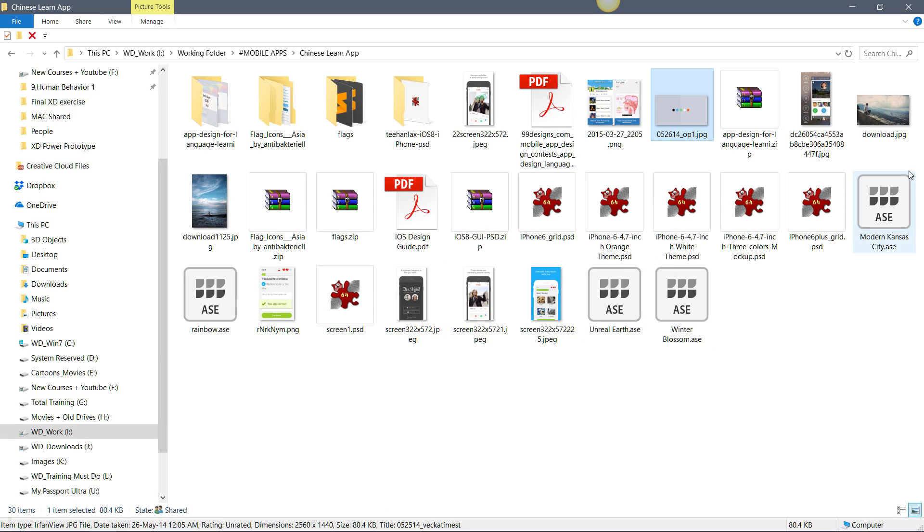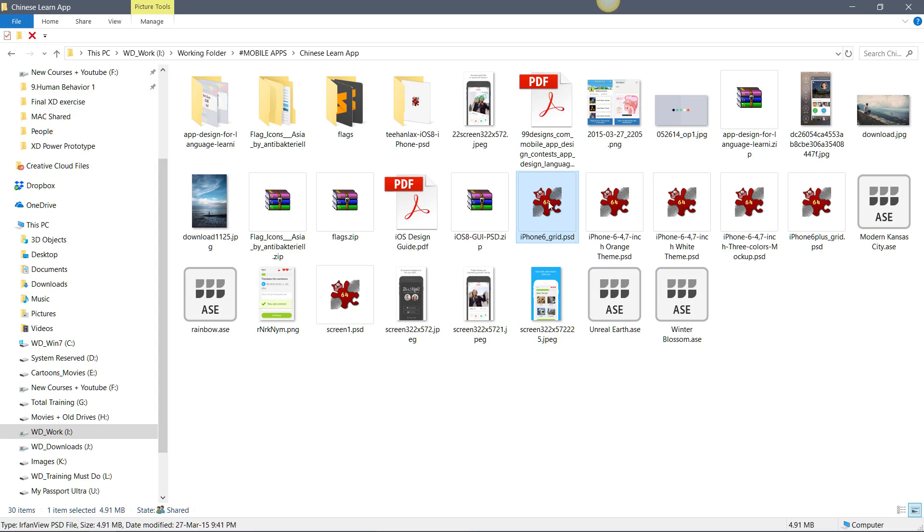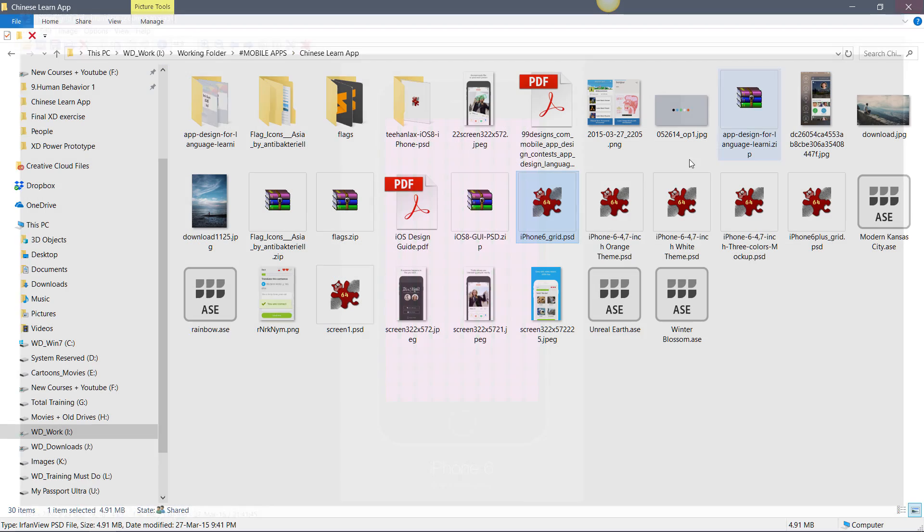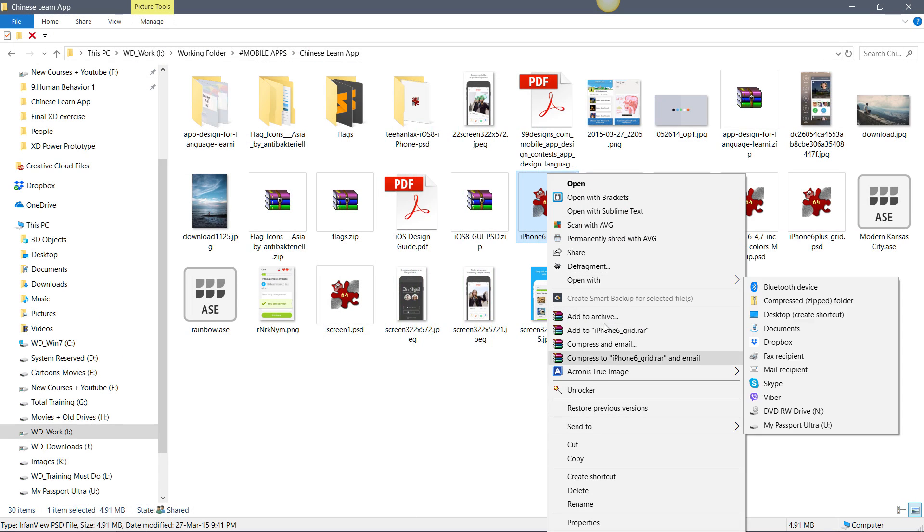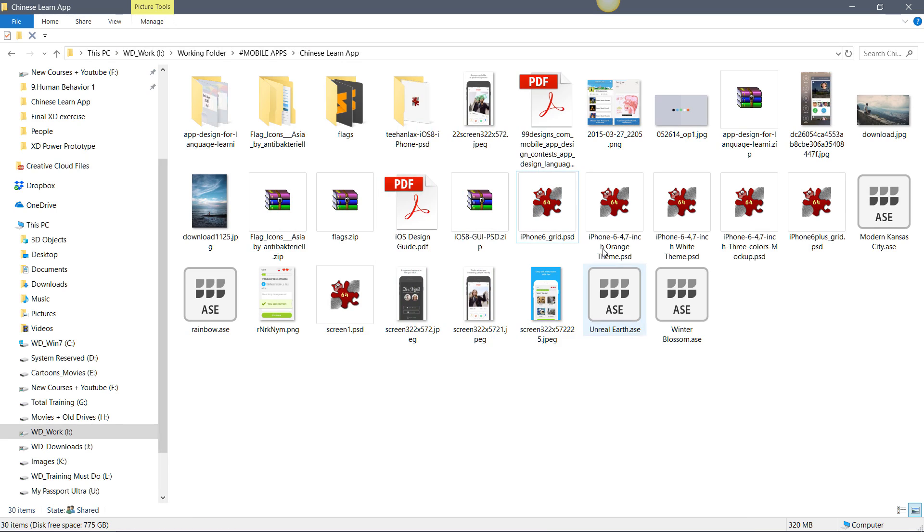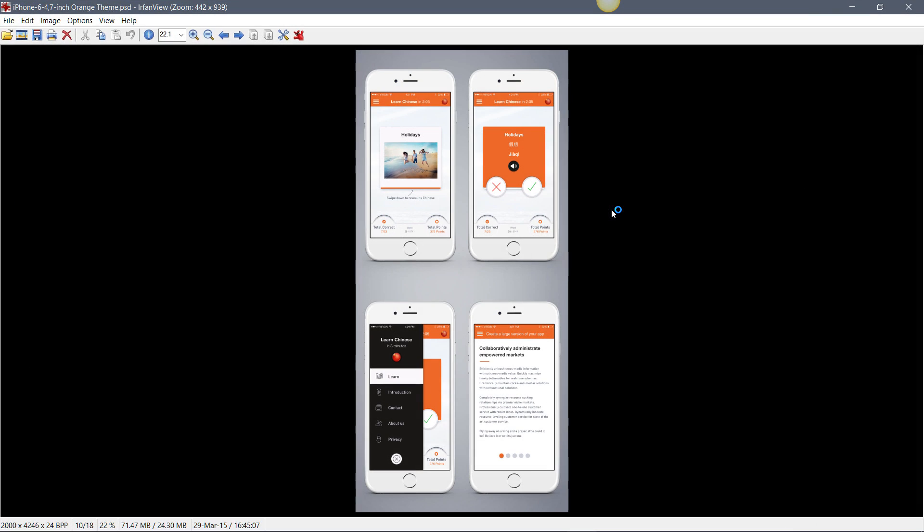Here I have a folder with a mix of files - JPG and PSD files. Here I have this PSD file, and if I double click it you can see I'm opening it in IrfanView, which is one software for Windows. I can instantly view it. If I want to open it in Photoshop, I can right click and open with Adobe Photoshop.